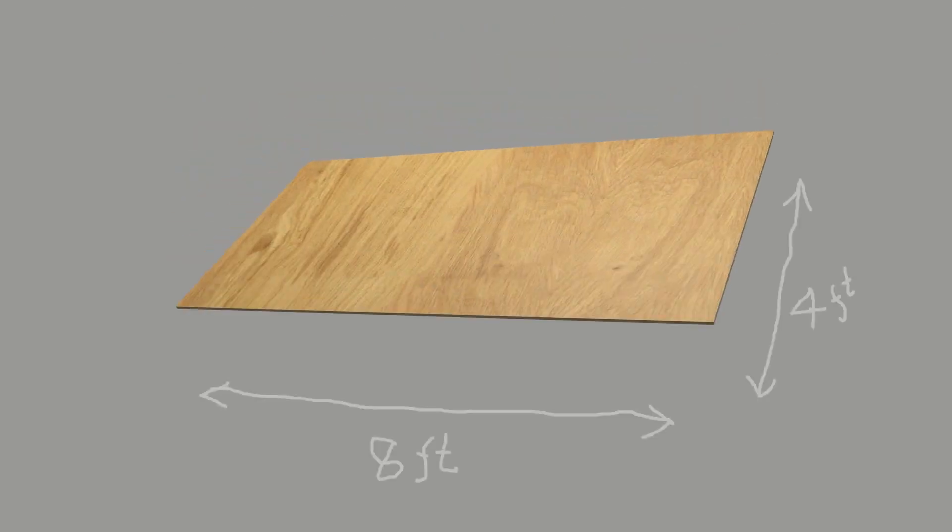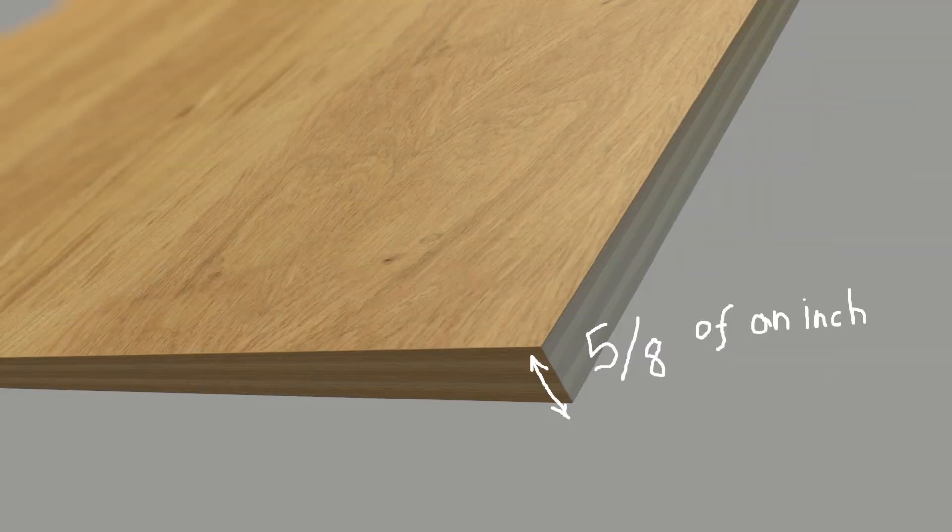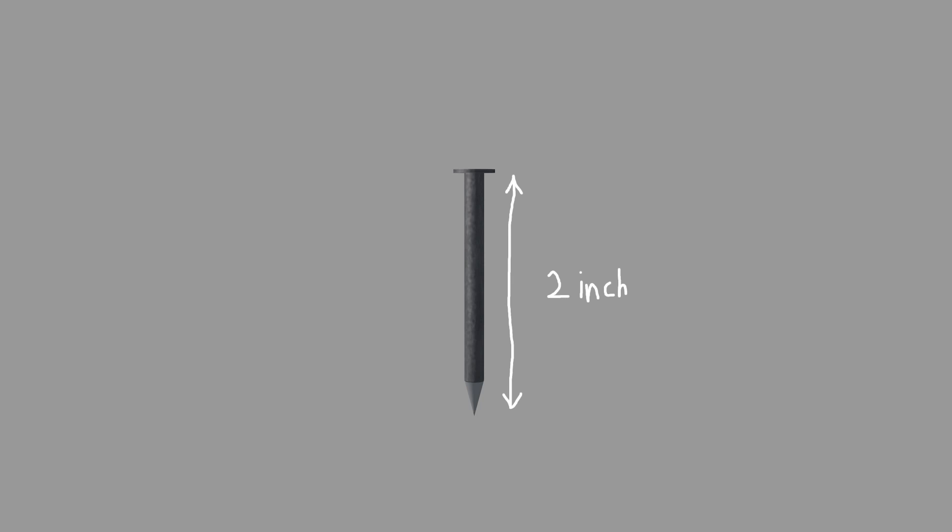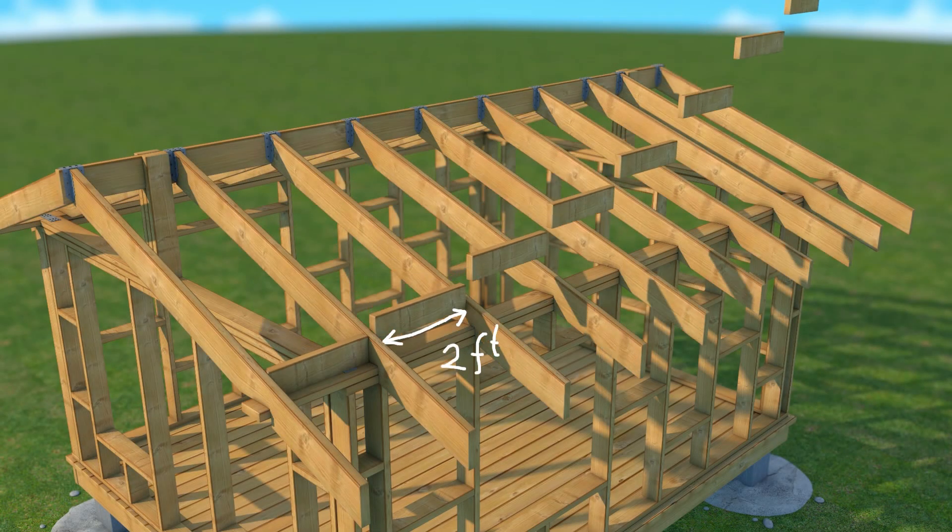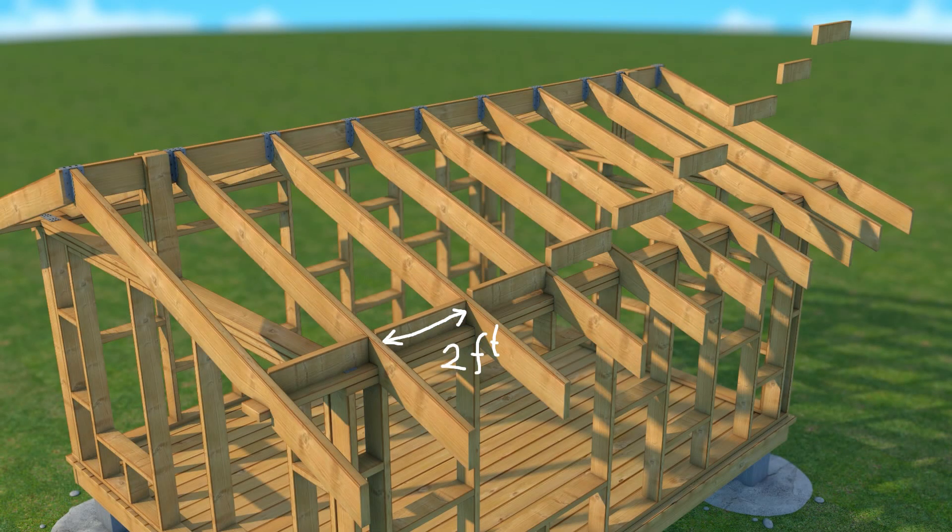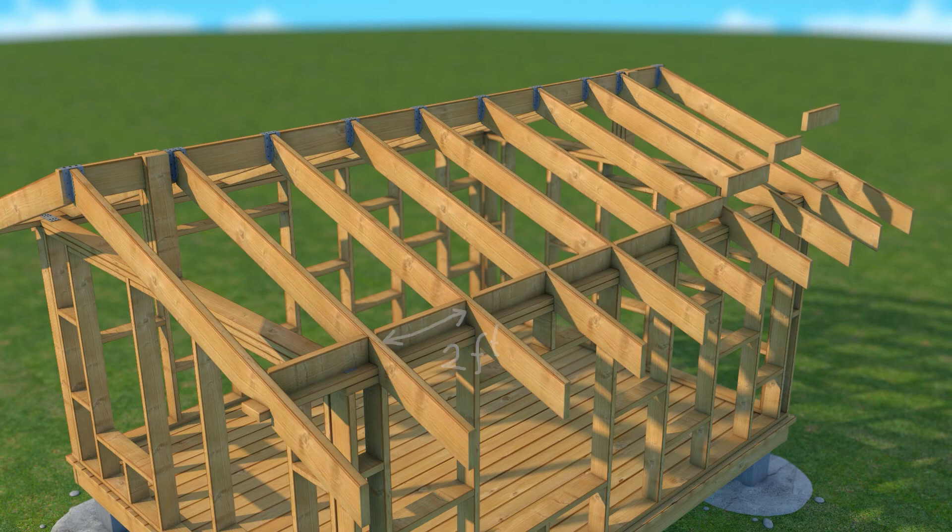I used a 4 feet by 8 feet plywood with 5 eighths thickness and 2 inch nails. It was important that I add 2 feet timber pieces in between rafters before I roofed so that working on the interior can be easy.